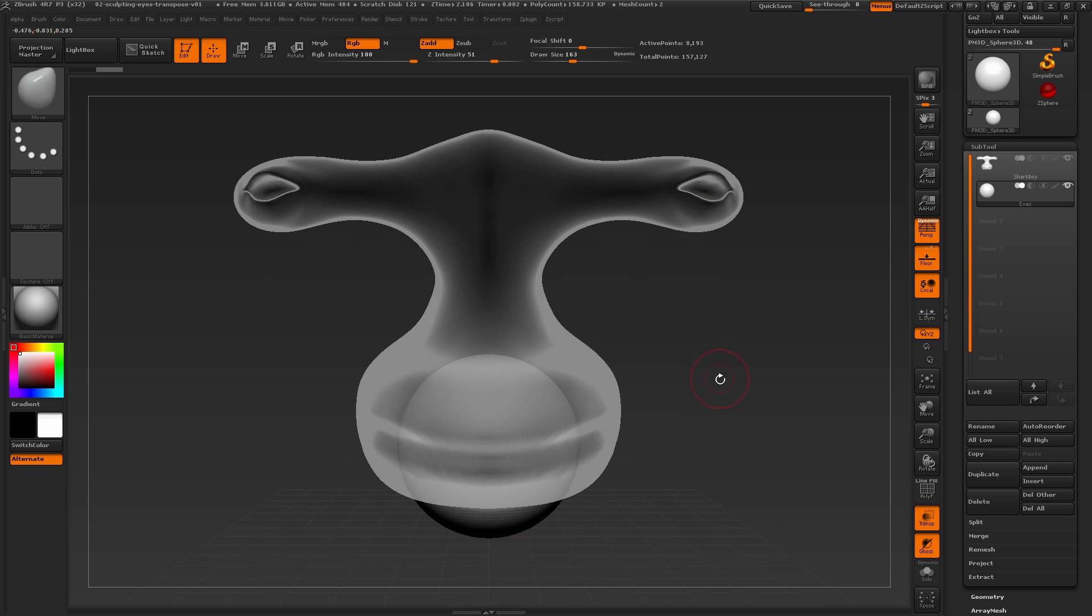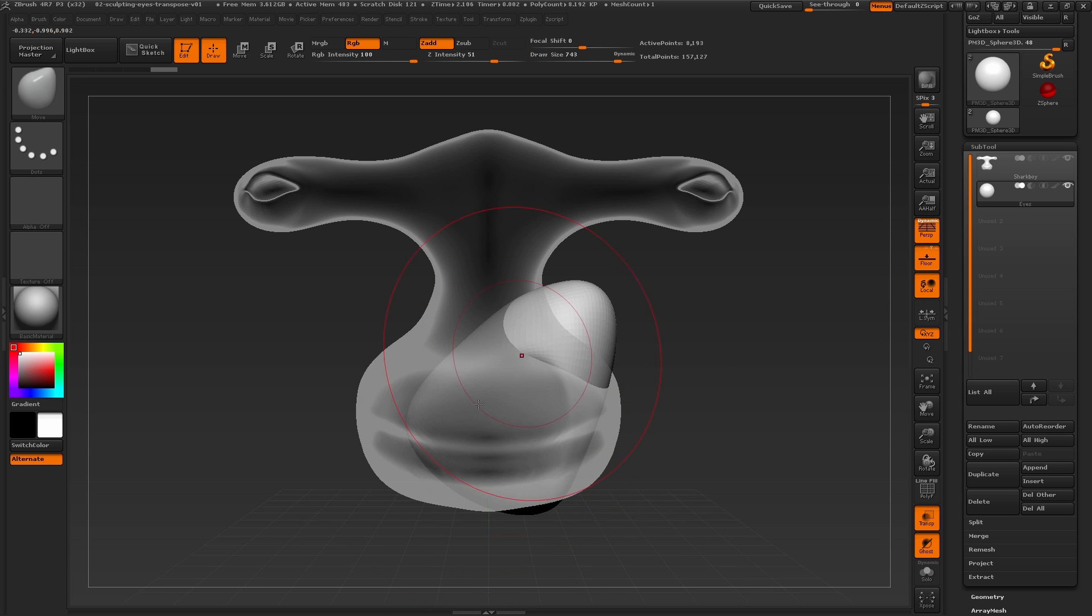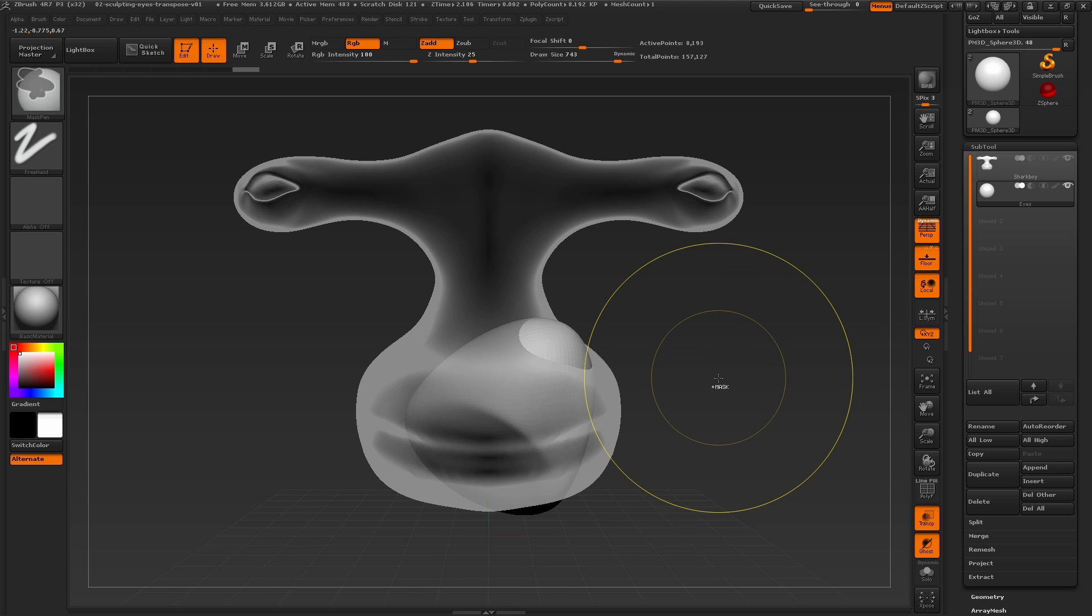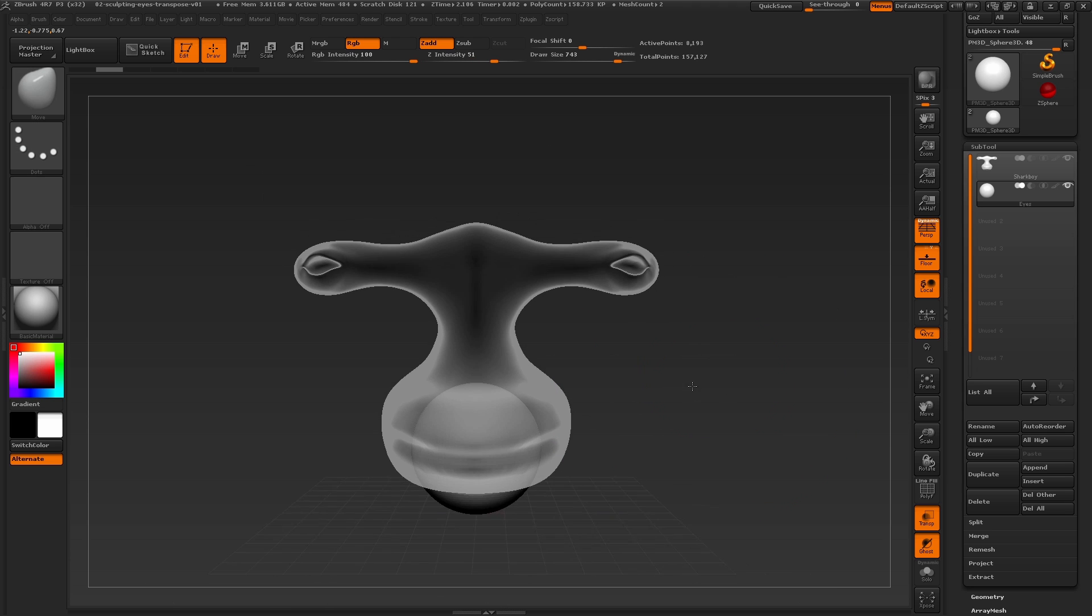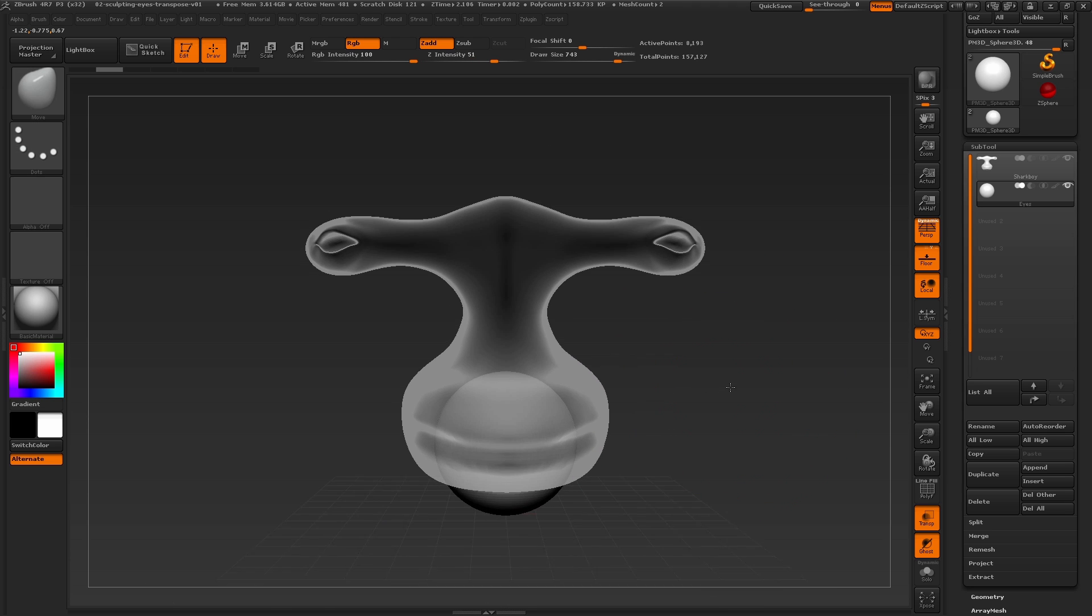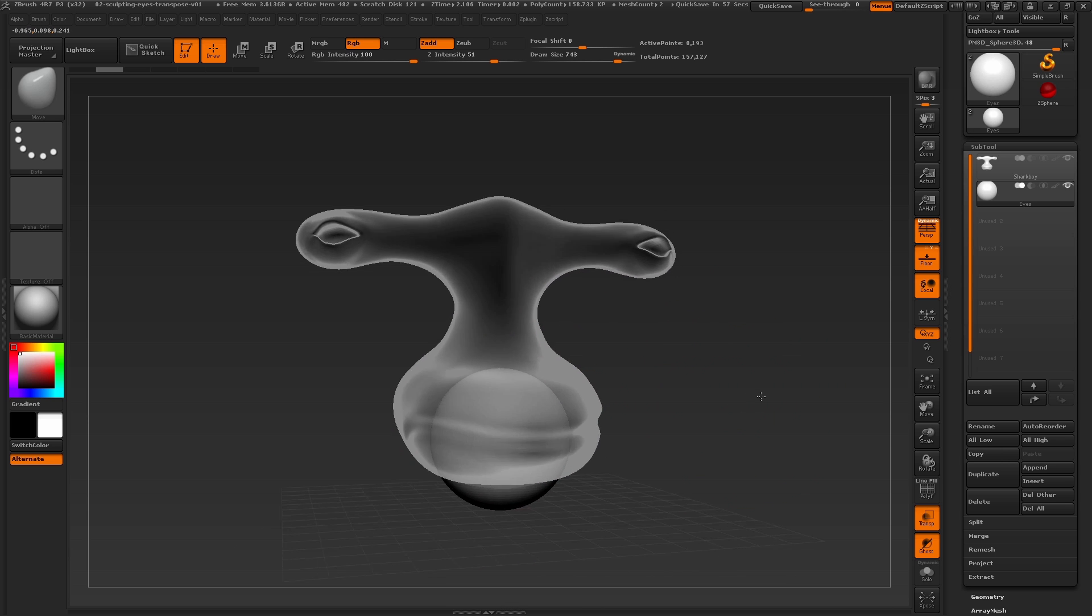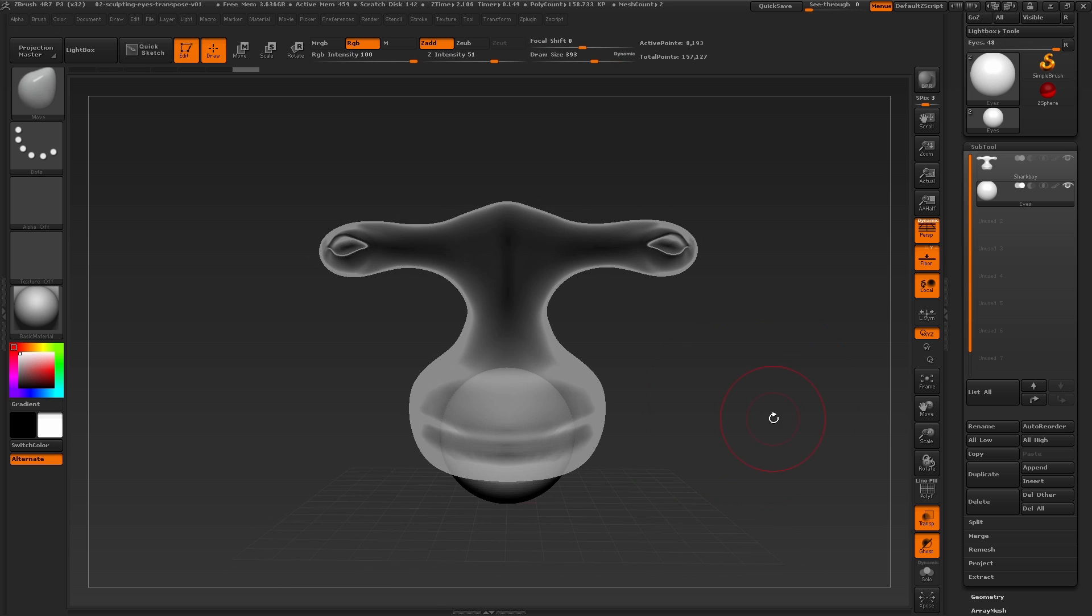If we were to switch to the move brush and try to move this mesh, you can see that we're having just a bit of trouble here. To properly move and scale the eyeball, we're going to use what is called Transpose. Transpose is a ZBrush feature that allows you to quickly position, pose, or deform your model. We can find the transpose options here at the top.